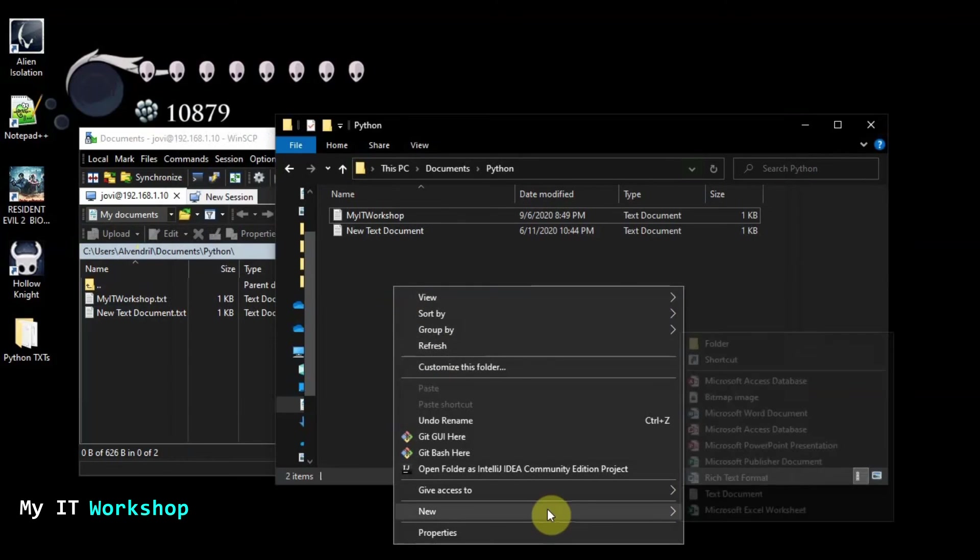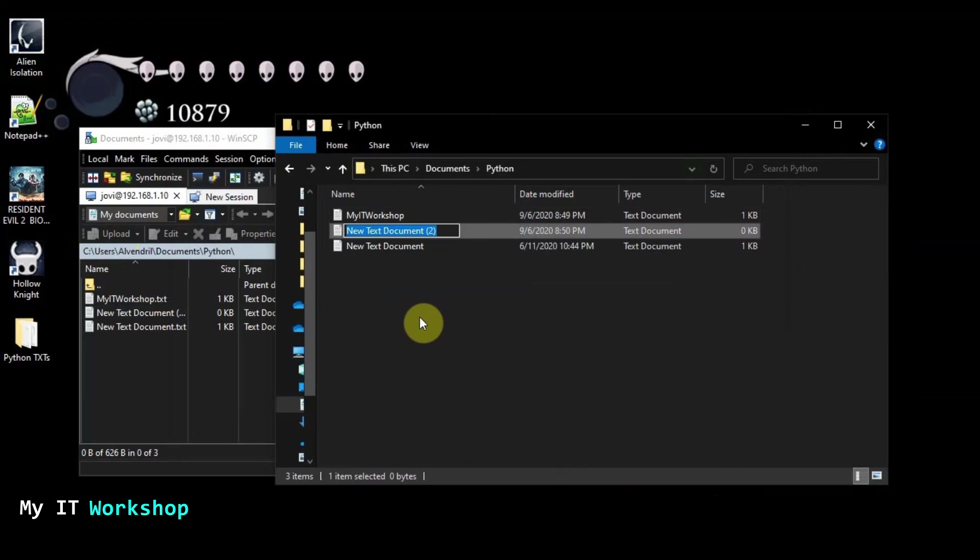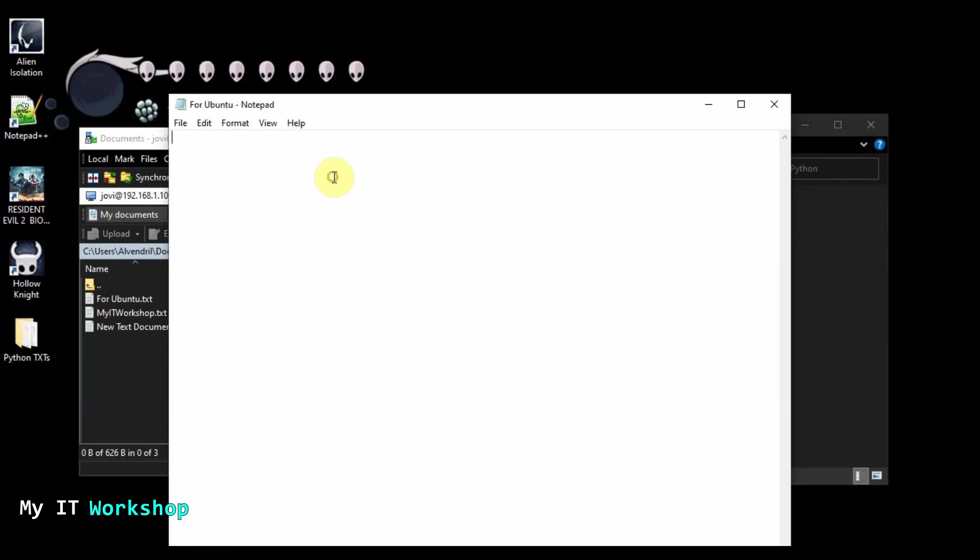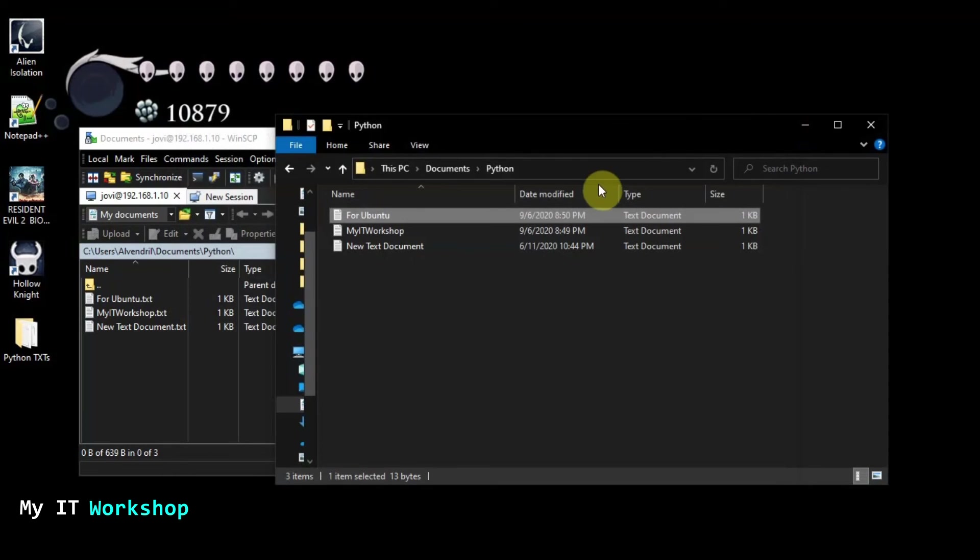So from here, I'm going to create another new document. It's going to be my IT workshop. This is going to be the same. But this time, I'm going to call it for Ubuntu. Now I'm going to open it. Transfer file. So we just save it.